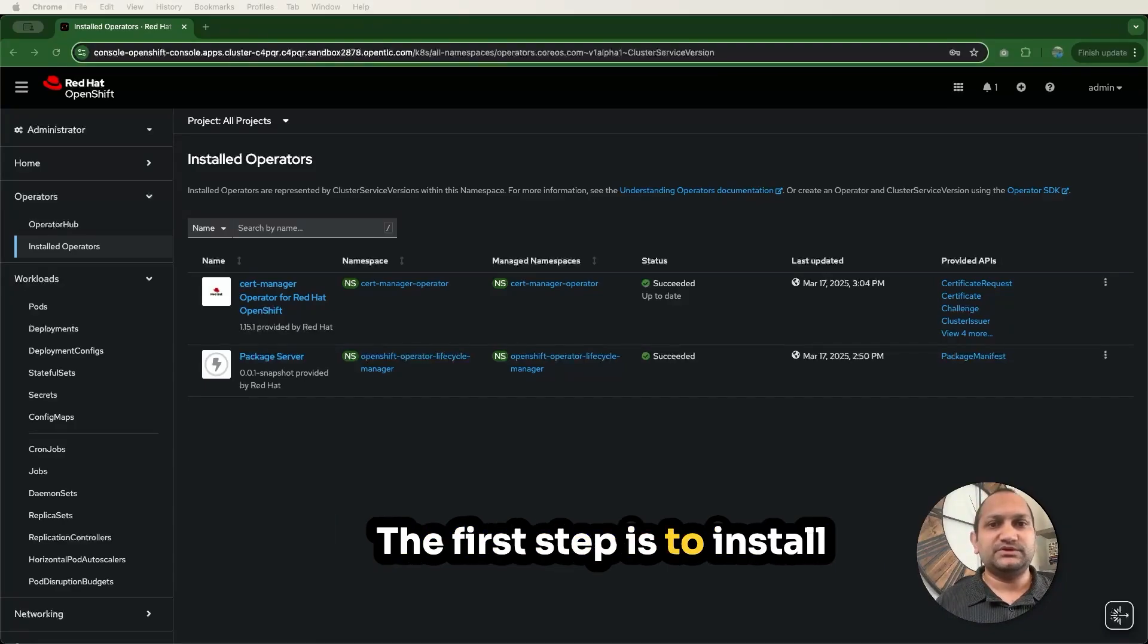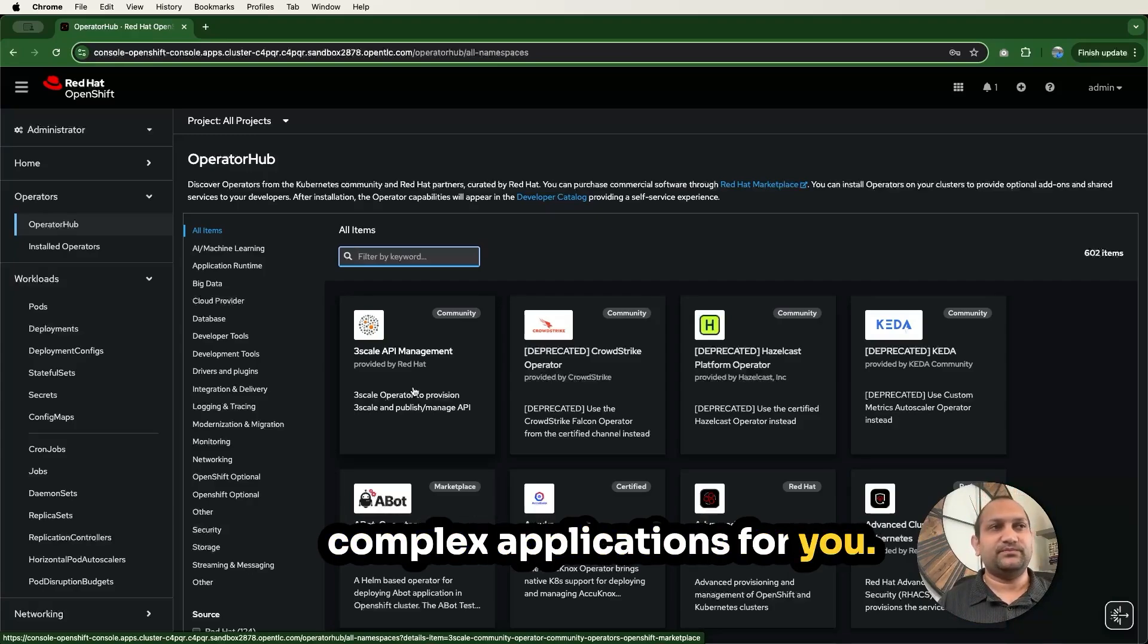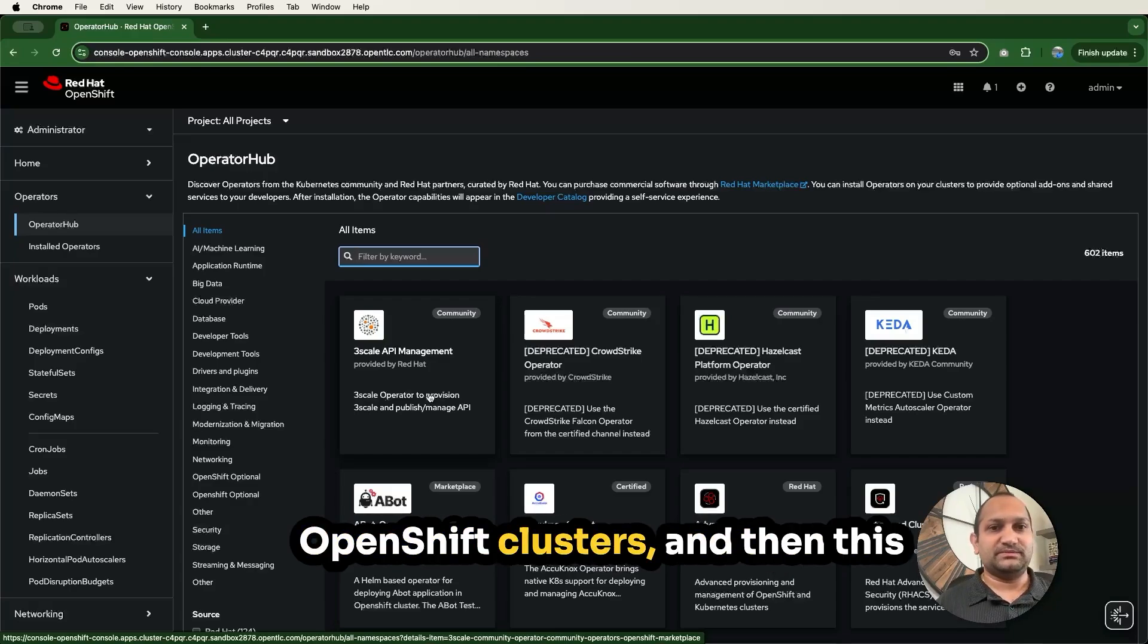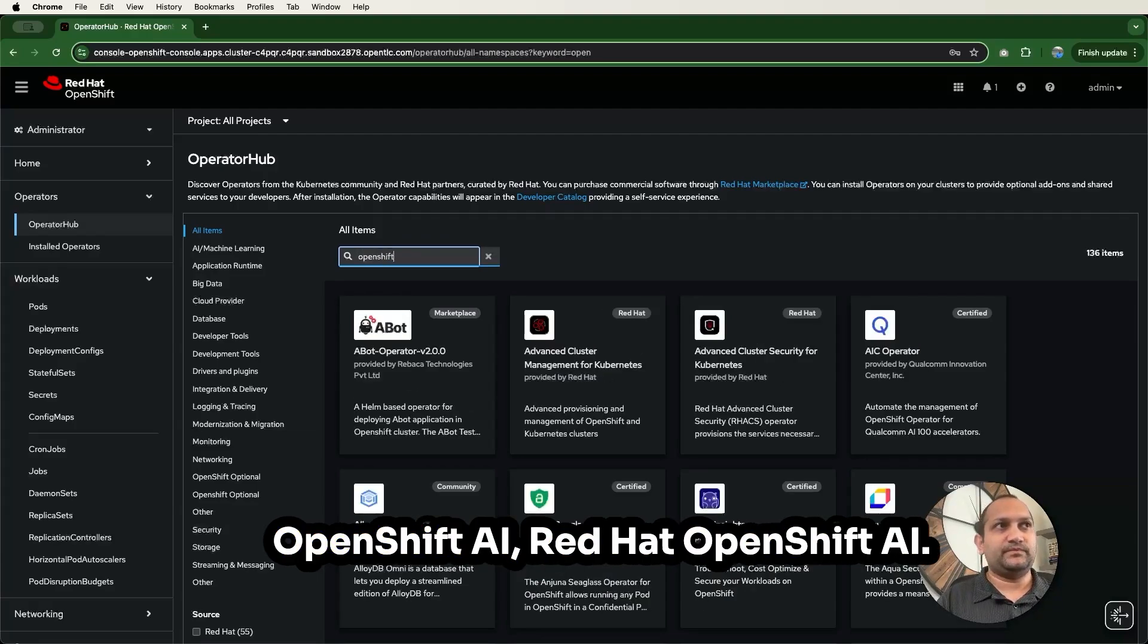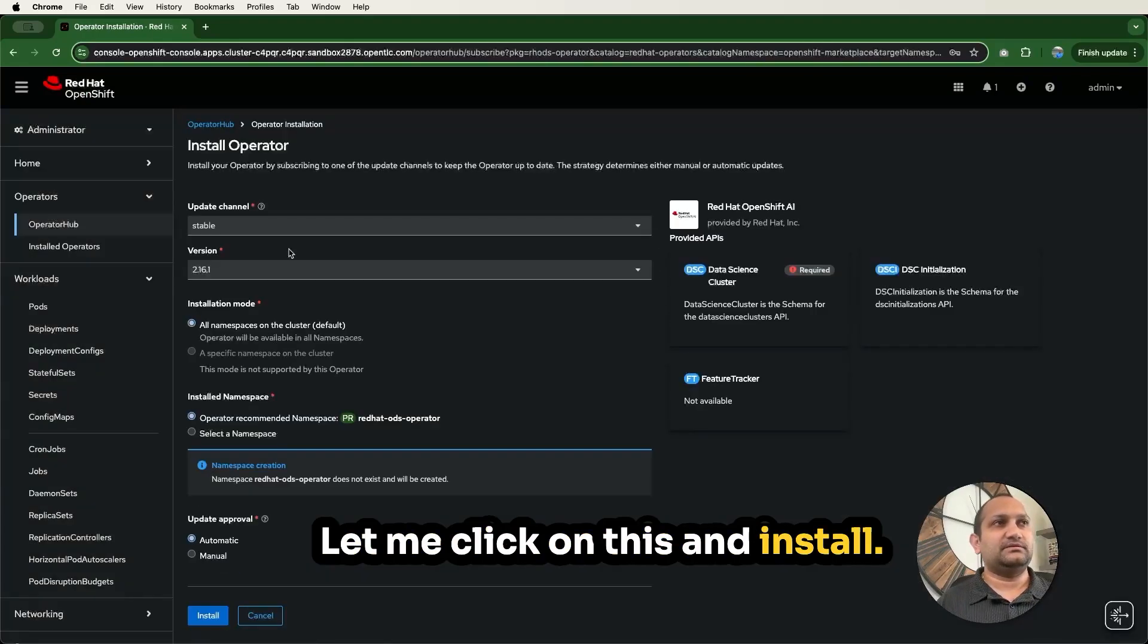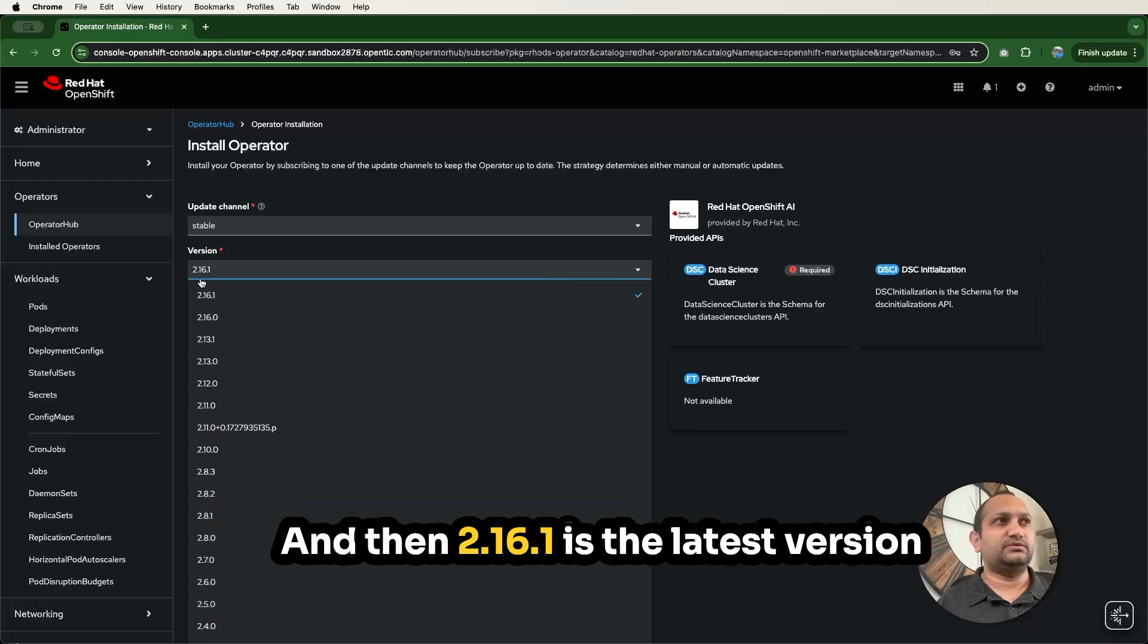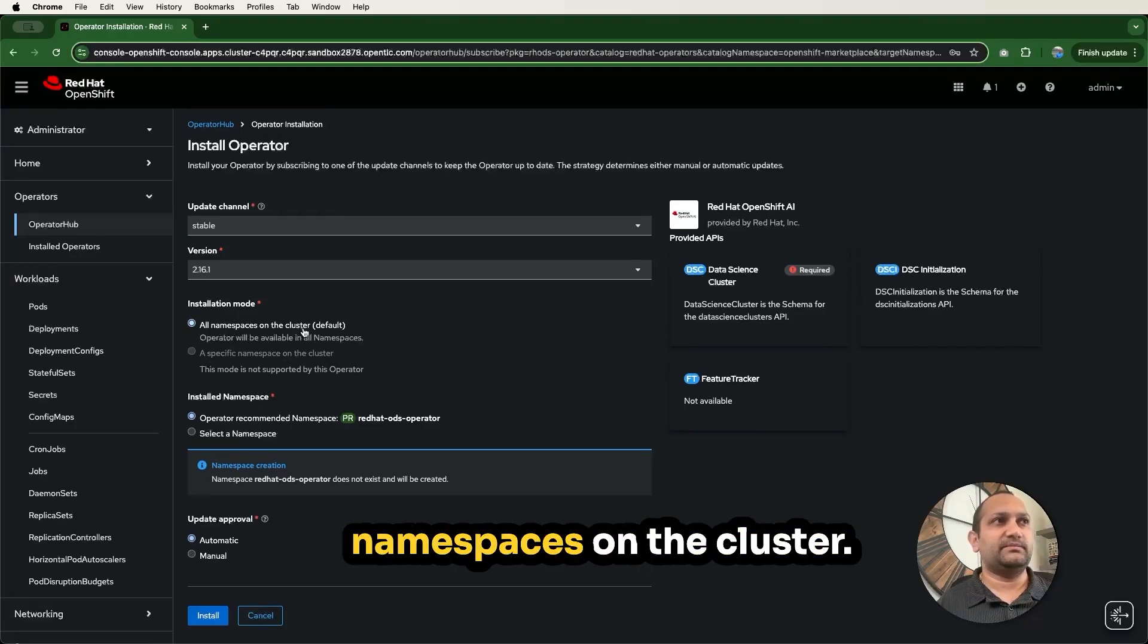The first step is to install the OpenShift AI operator. Operators in OpenShift are like smart systems that manage complex applications for you. You have to navigate to OpenShift web console, log into your OpenShift cluster, and then to Operator Hub. Here, search for OpenShift AI. Let me click on this and install.